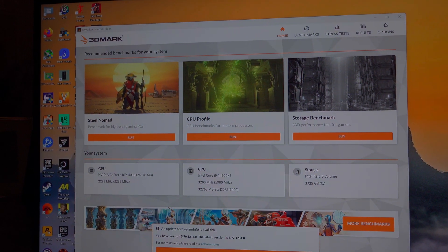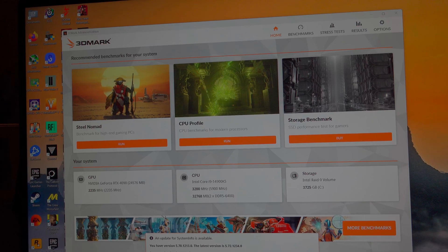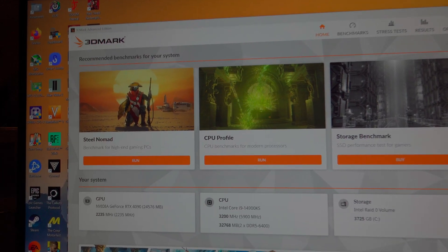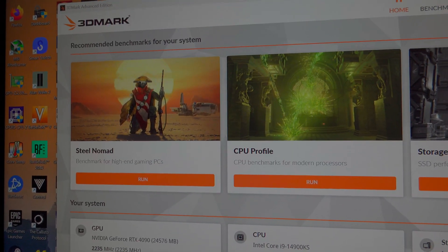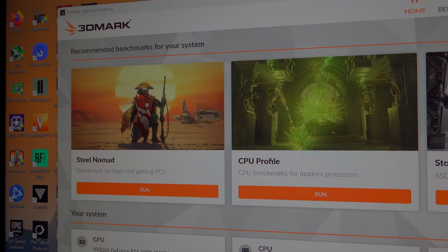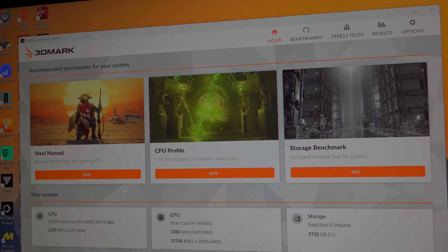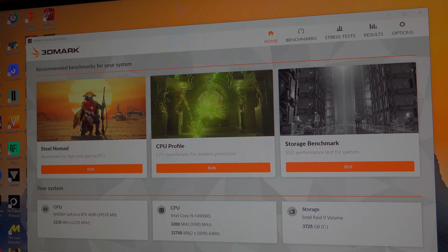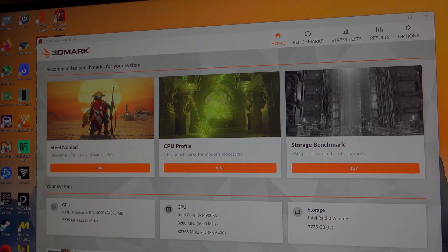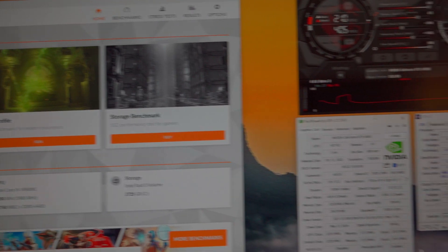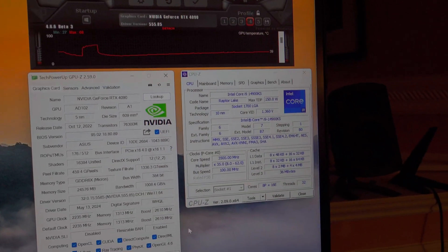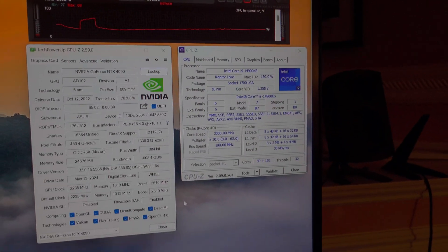Yo guys, how's it going, welcome back to the channel. So today, 3DMark did release the new benchmark called Steel Nomad, which is a non-ray tracing benchmark that features a lot of new technologies.